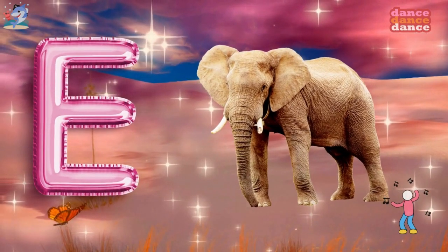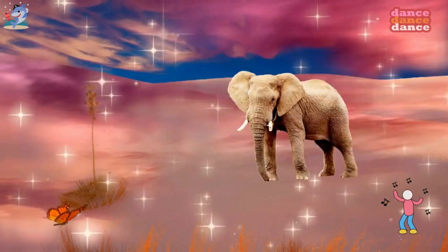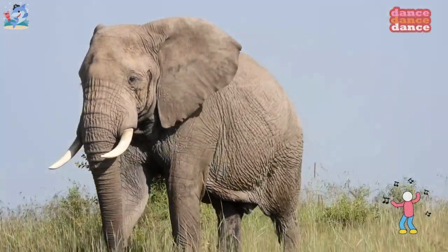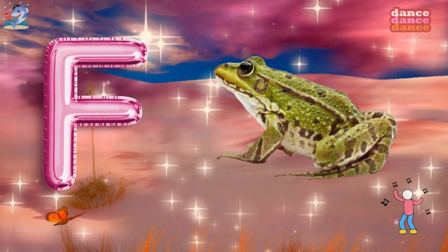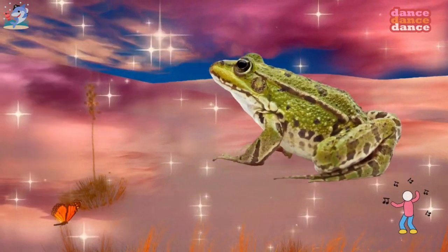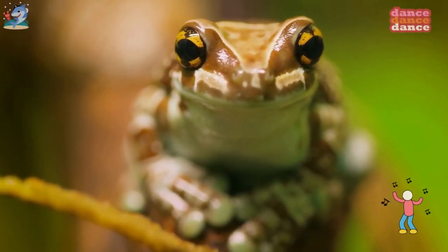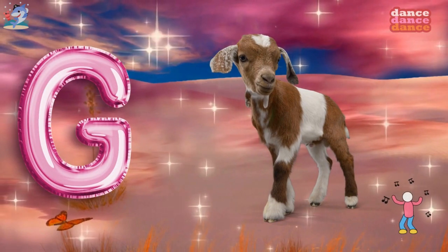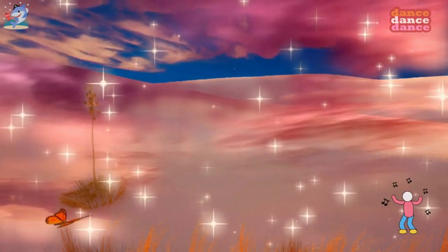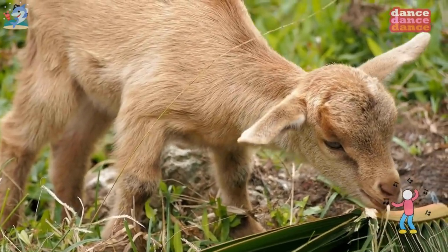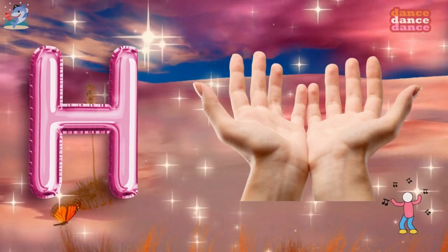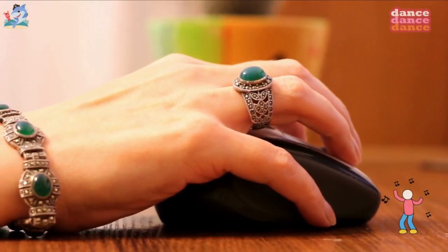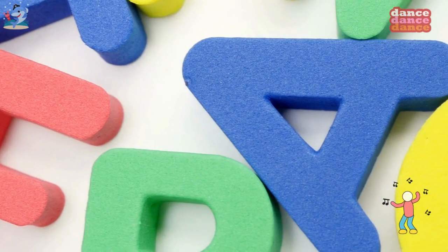E is for elephant, e-e-elephant. F is for frog, f-f-frog. G is for goat, g-g-goat. H is for hand, h-h-hand.